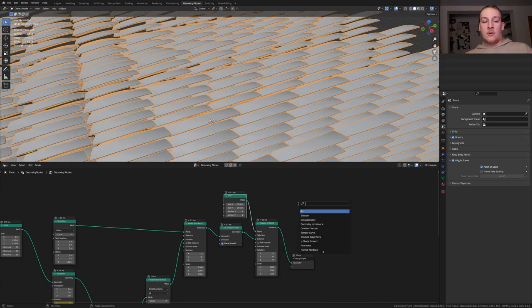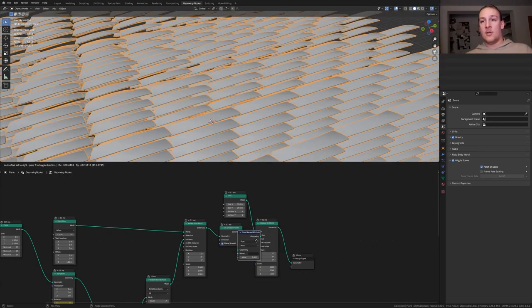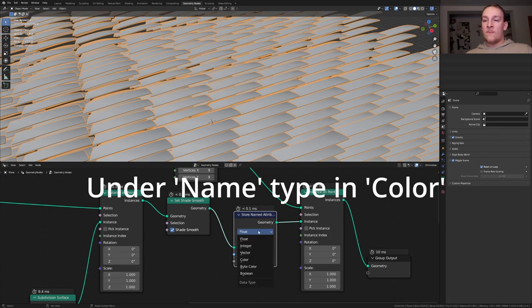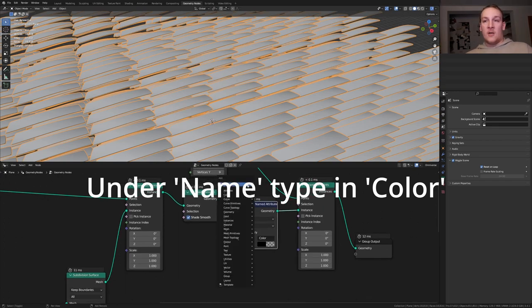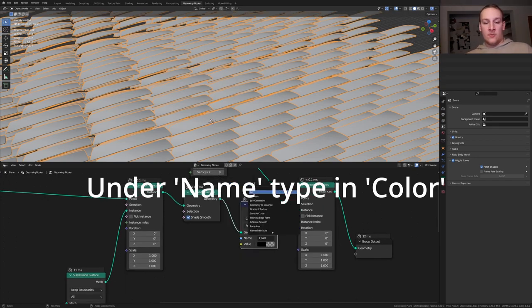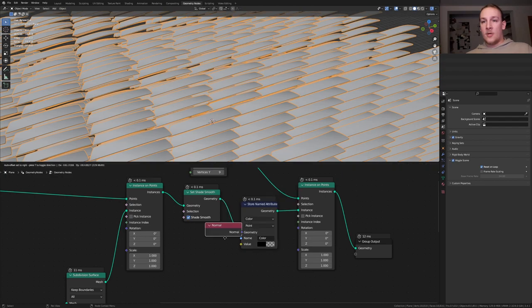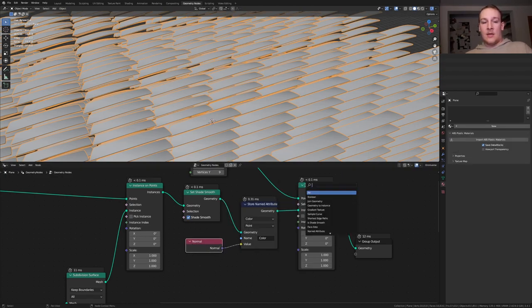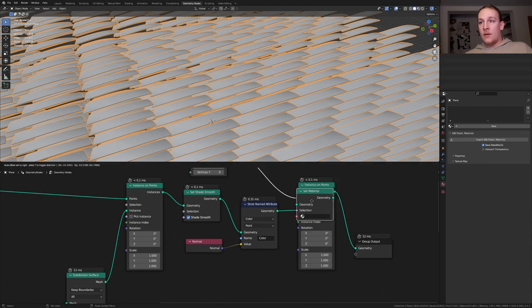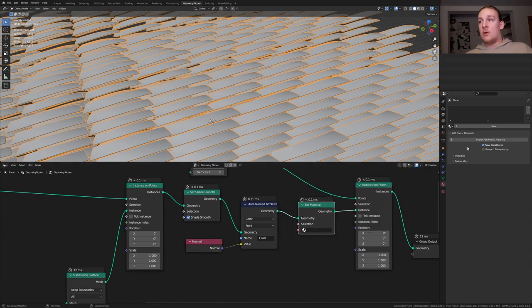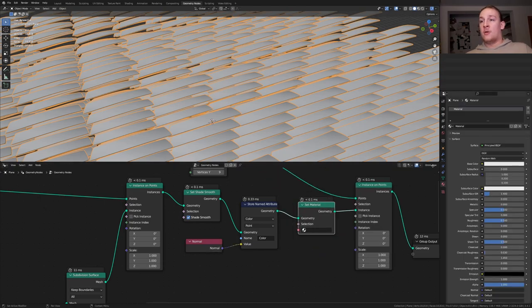Before we create the material, add a store named attribute node, put that here. Set it from float to color. For the color I'm going to use a normal node, put that here and plug the normal into the value. Add a set material node and in the material properties click on new and select the material.